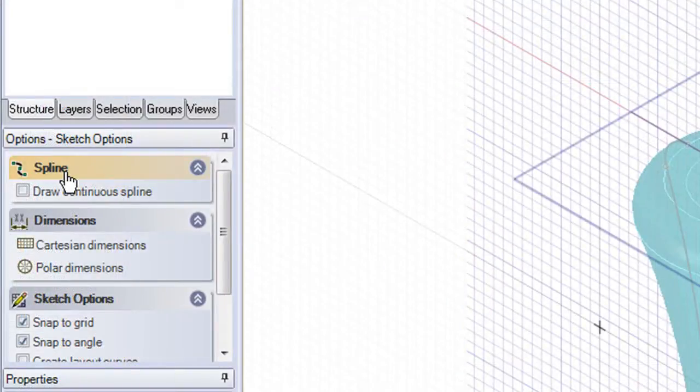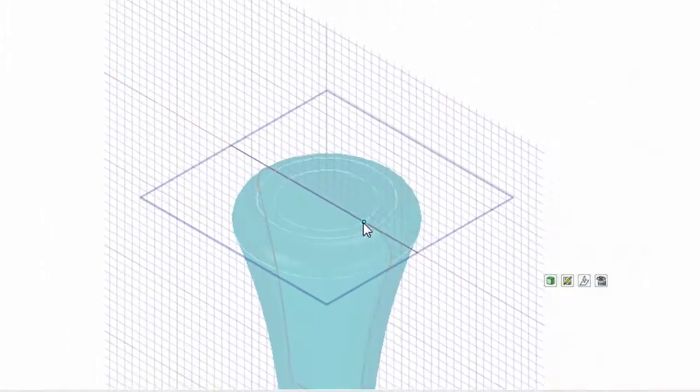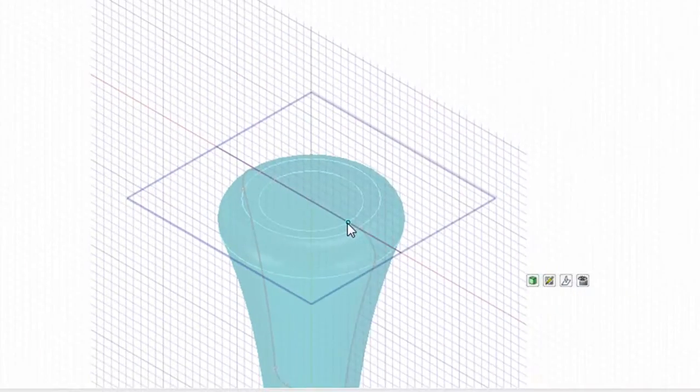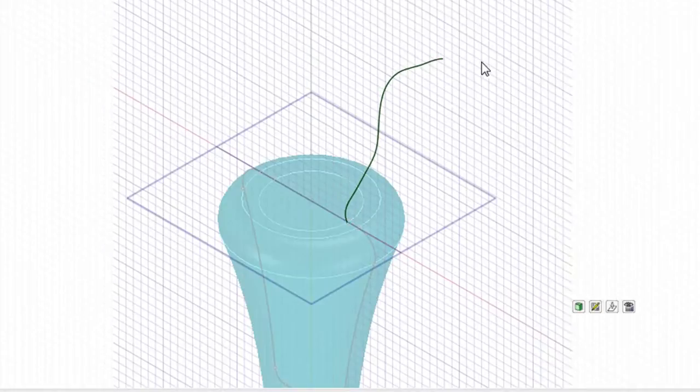You can draw a spline like you would normally do it, but you can also draw it like a continuous line, like you would normally draw a squiggly line with your pencil, if you place a check mark in this box.